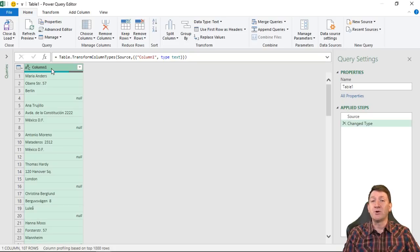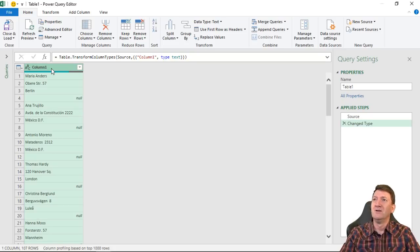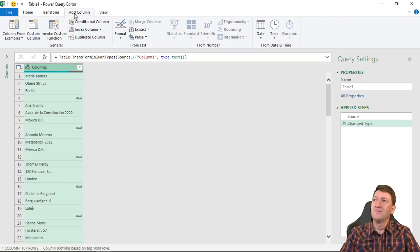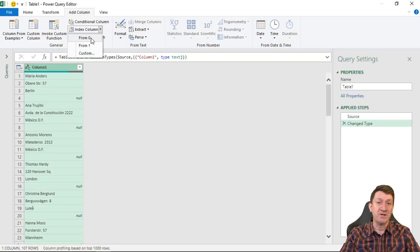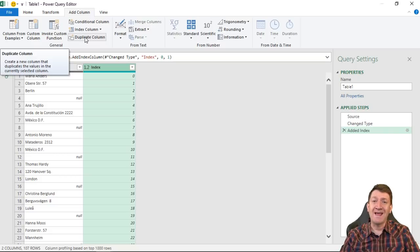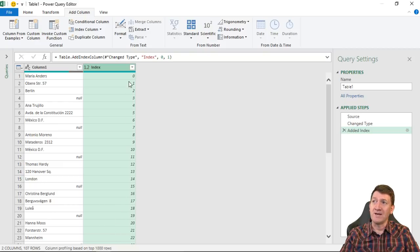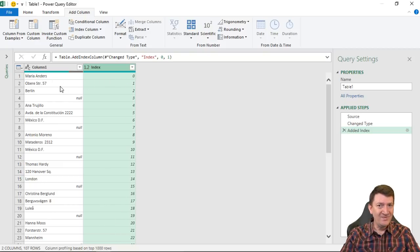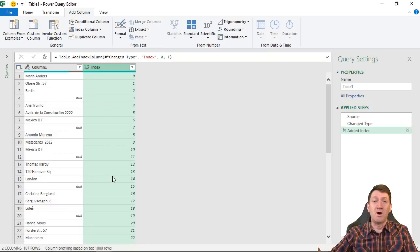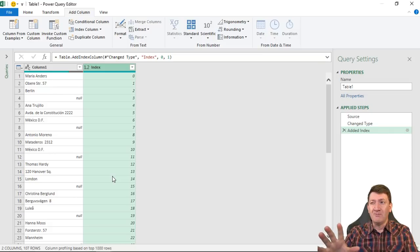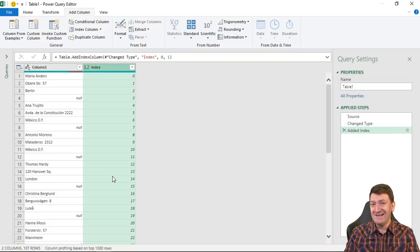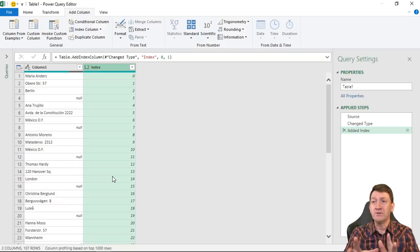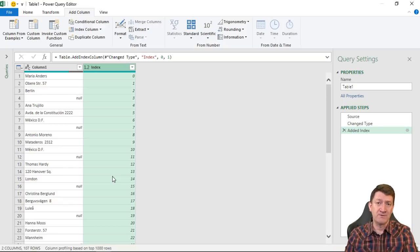We need to create a couple of additional elements here inside of Power Query that are going to assist us in doing this. The first thing I'm going to do is insert a new column here that's really just going to number the records for right now. I'm going to go up to Add Column, go into Index Column, and I'm going to do an Index Column starting from zero. This is going to add just a new column. By default, they call it Index, and it just numbers the records starting at zero. Maria Anders is zero, the street address is one, Berlin is two, and so on. We're not really going to use that in the end, but it's going to help us to transform this data into that list, columns and rows.